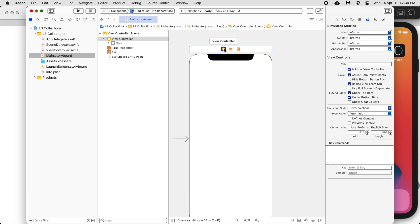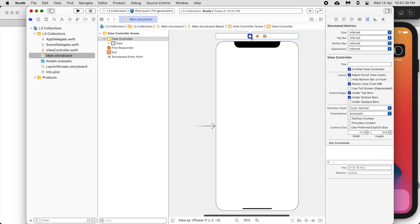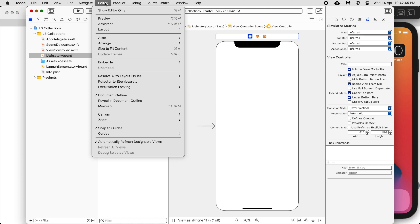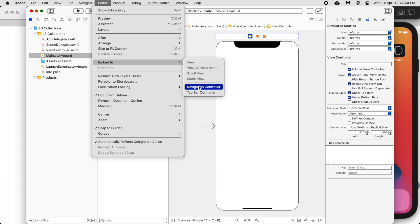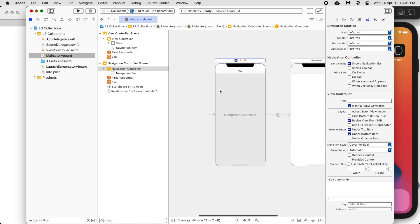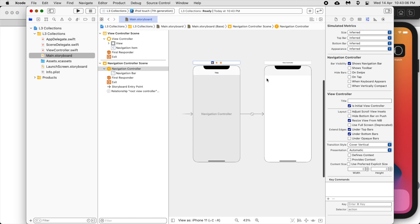Later we will need to create more view controllers for our app. In order to create a multi-view app we can use a navigation controller to help us. So we're going to embed in — just choose this view and then embed it in the navigation controller. What will happen is that now you have this navigation controller that will start and help us manage the views.